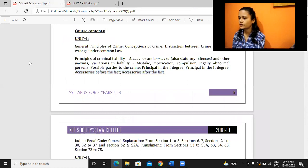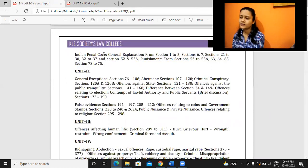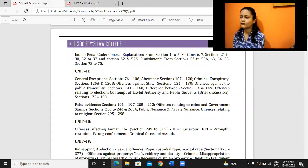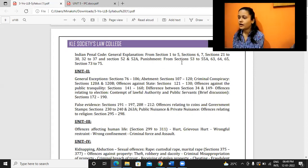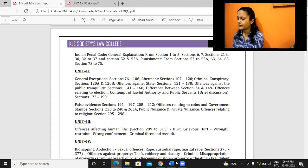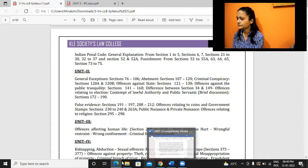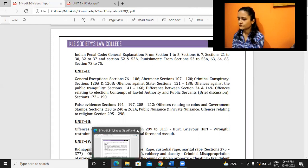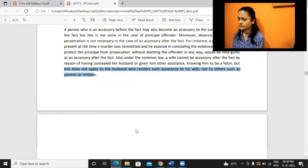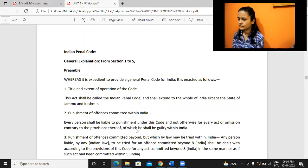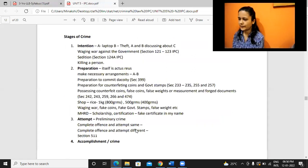So those four things we had: principal in first degree, principal in second degree, accessory before and after the fact. Then we have IPC general explanations - a lot of things are definitions that are there. After that we have punishments as well. We'll do the general explanations part in the next class and see punishments today.